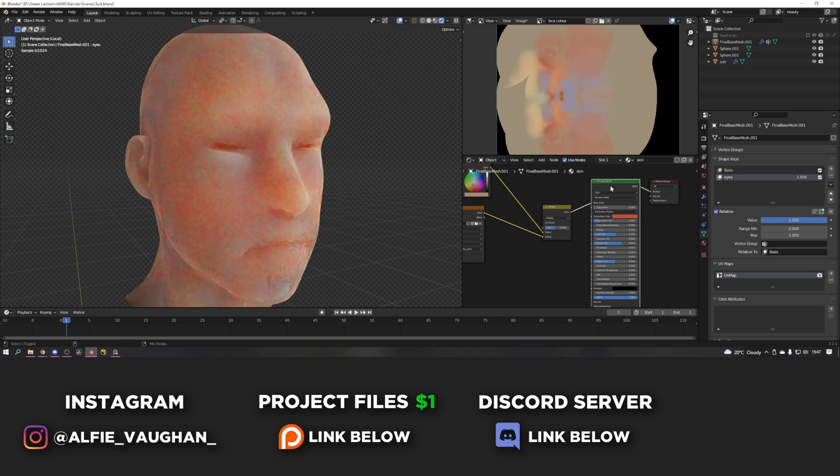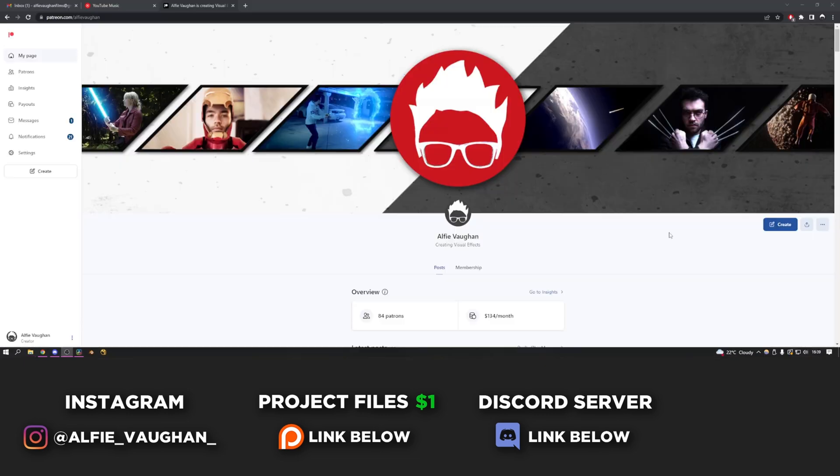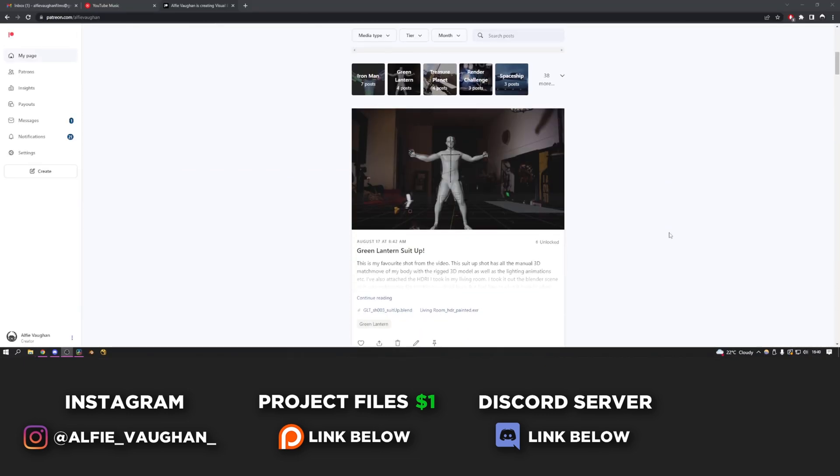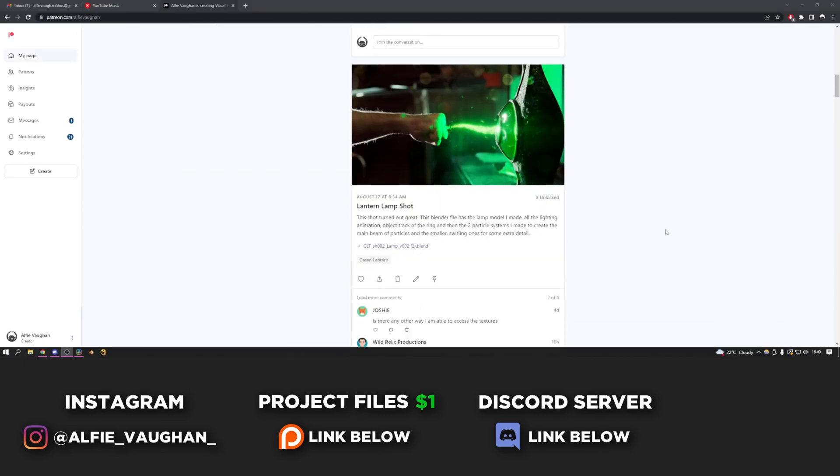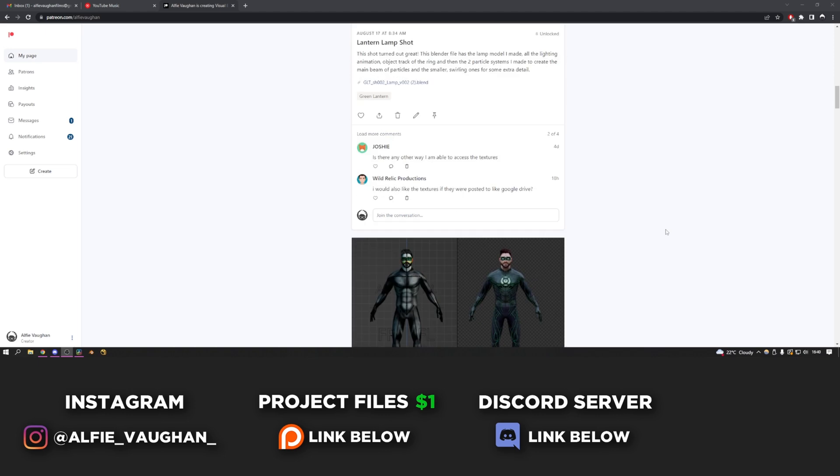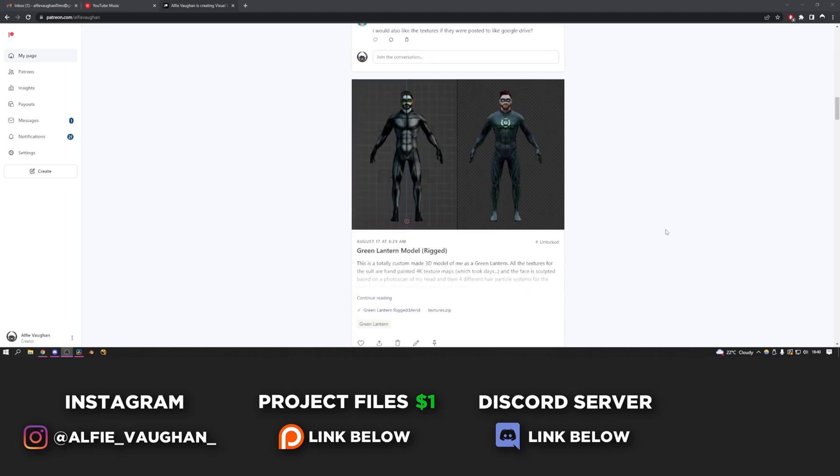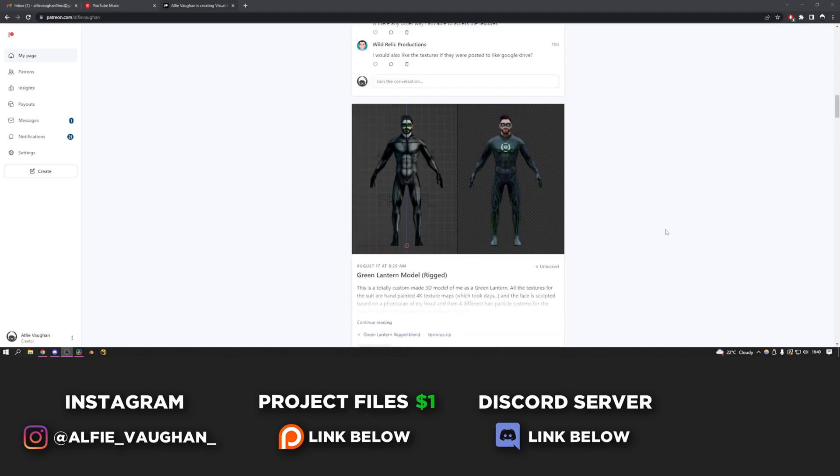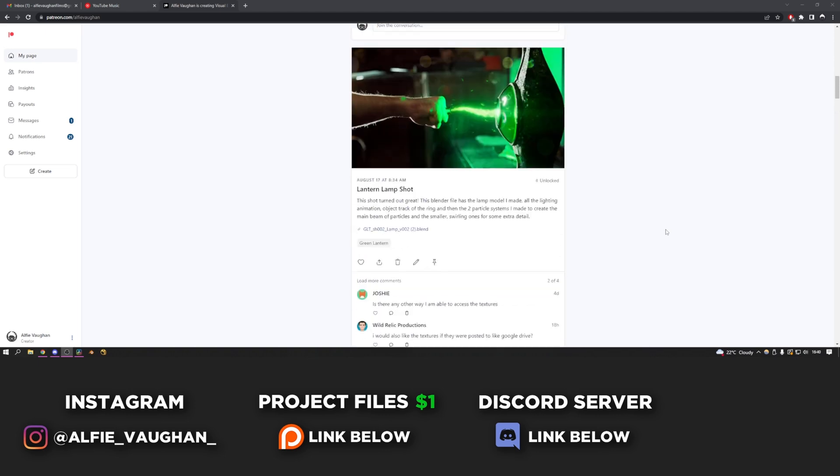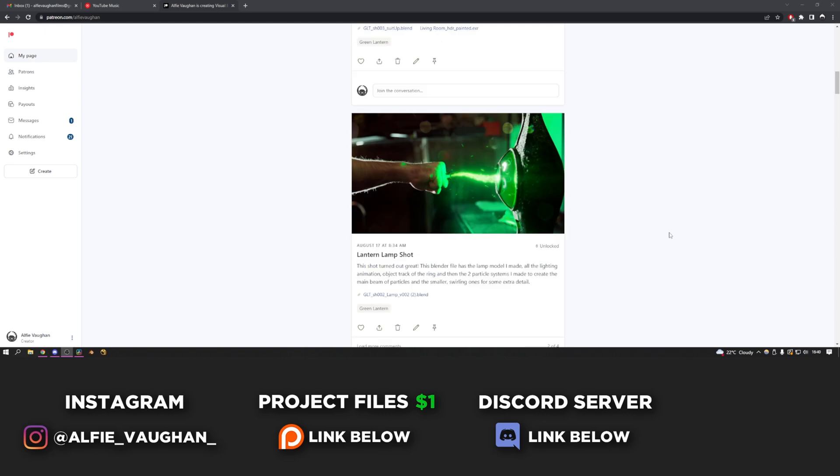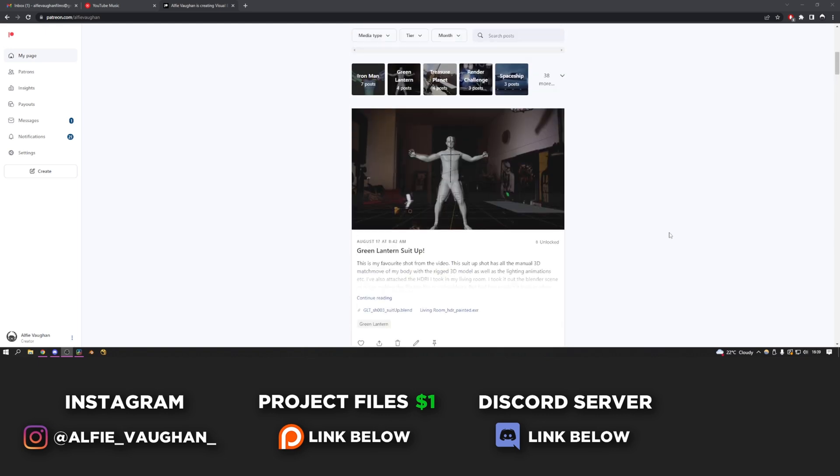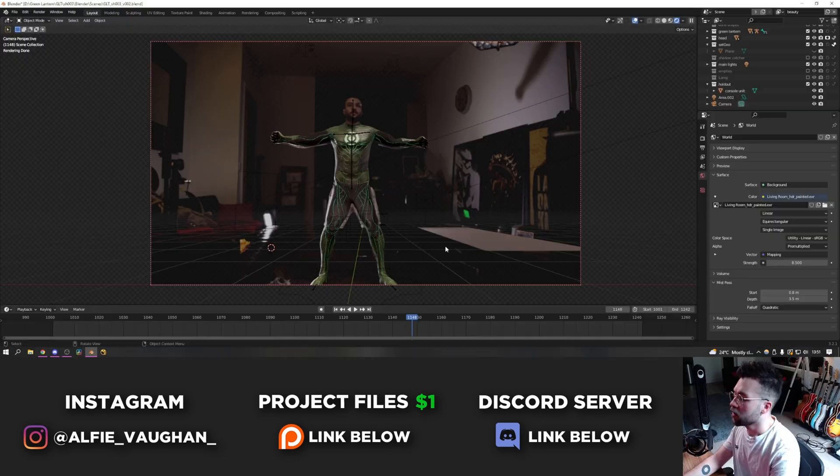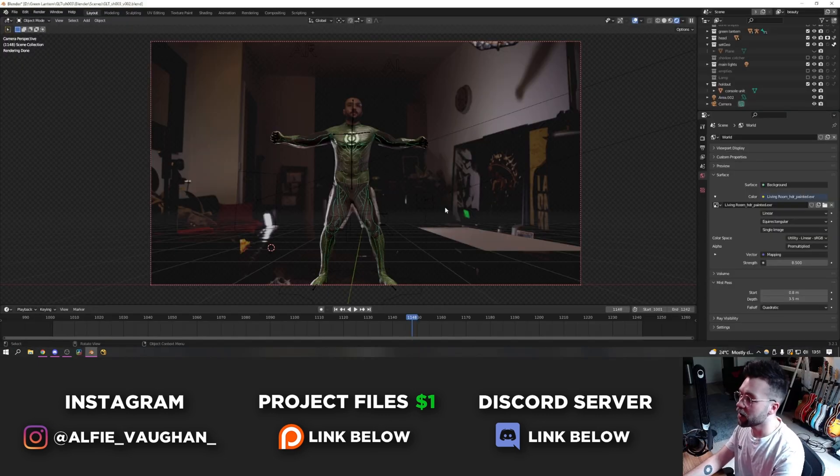This Green Lantern 3D model and also the Green Lantern lamp and all the blender files with the animation of the suit up and the CG street and everything are all available on my Patreon. So if you're interested, go and check it out. It really helps to support what I do and keep me making videos like this for you guys. And so from there, that kind of brings us back to where we started.